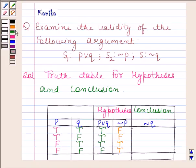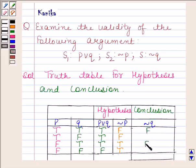Now we will find the truth value of negation of Q. When Q has truth value T, then negation of Q has truth value F. And when Q has truth value F, then negation of Q has truth value T.